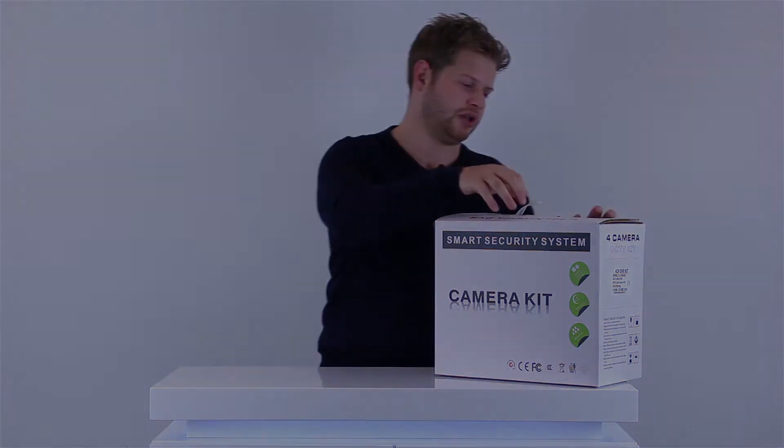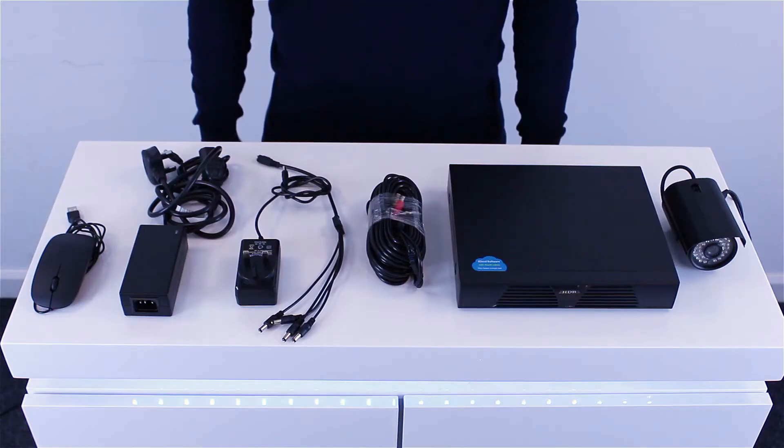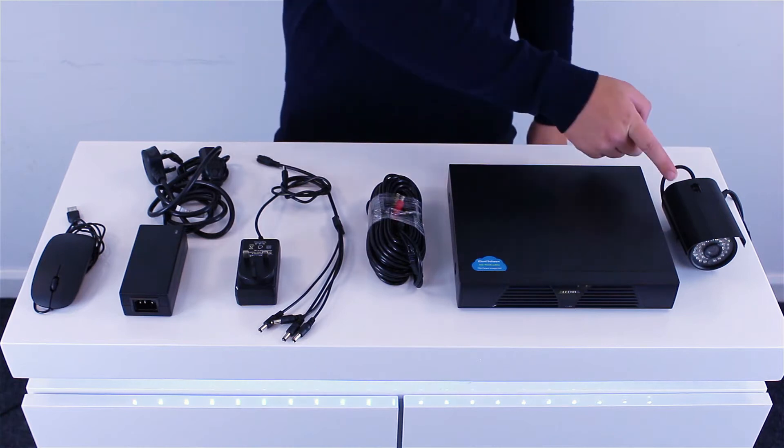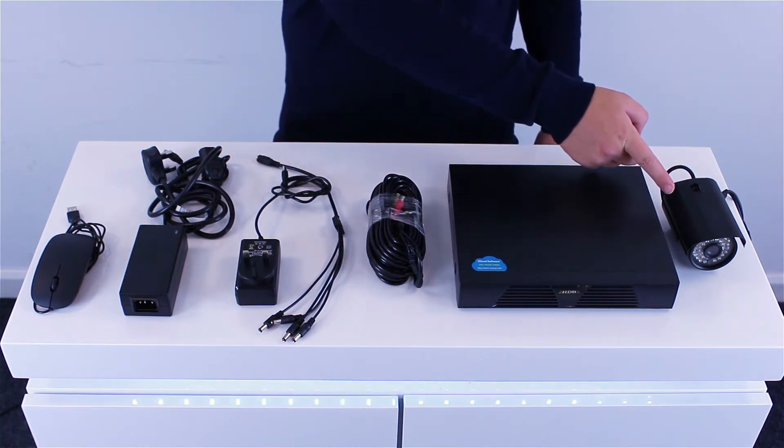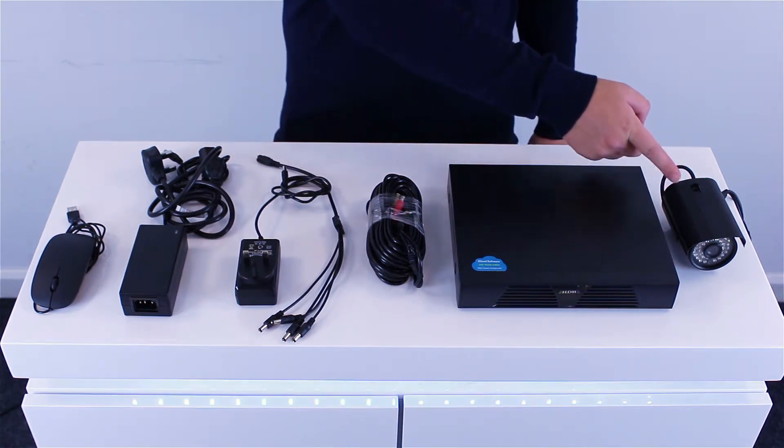Let's start with what's in the box. First off, the camera—classic bullet design designed perfectly to withstand that classic British weather we all know and love. Depending on the kit you go with, you'll have two of these, four of these, or maybe even more.